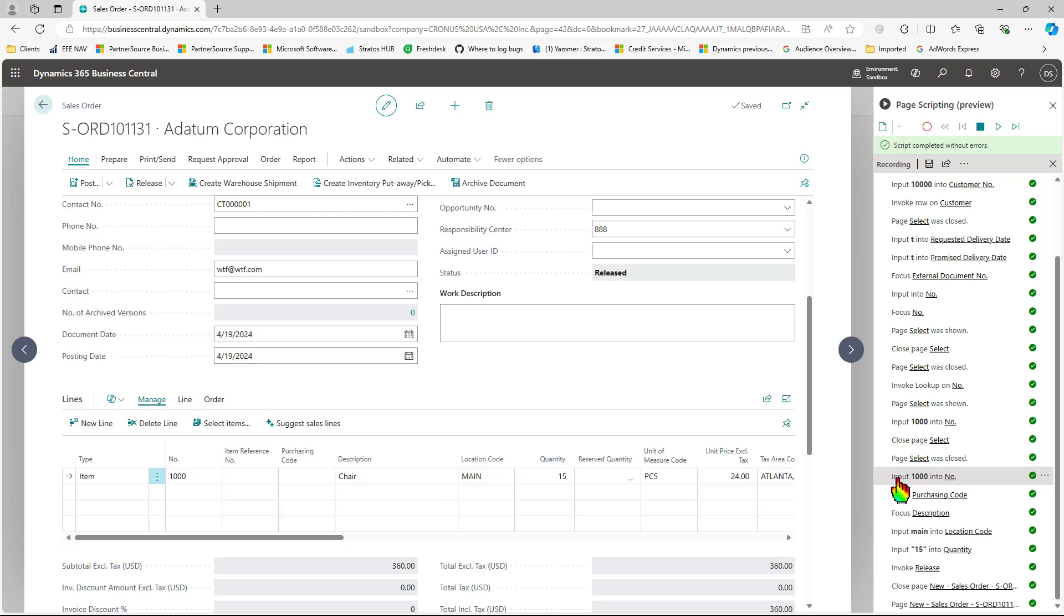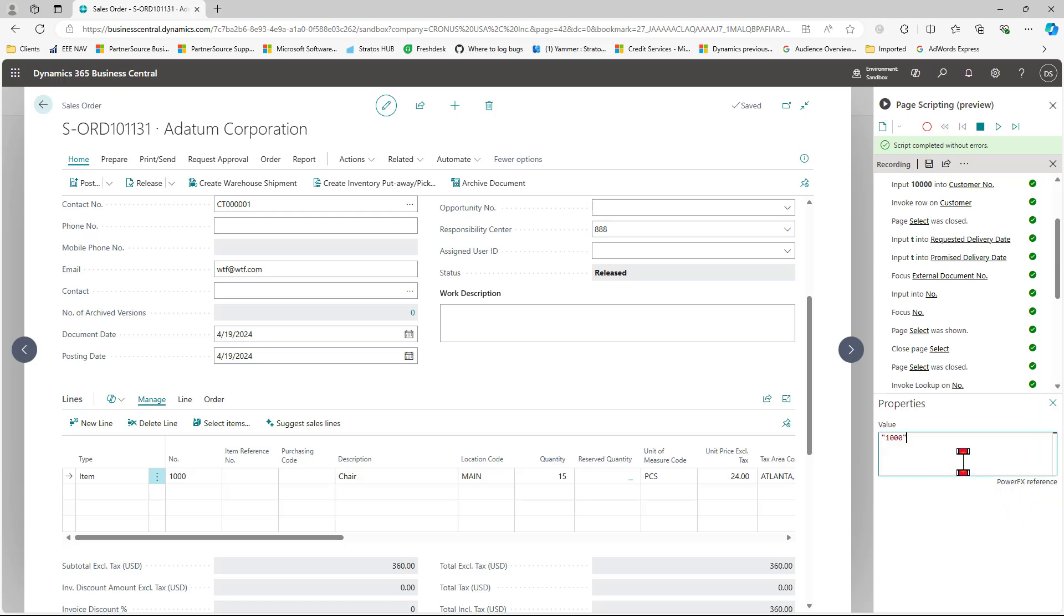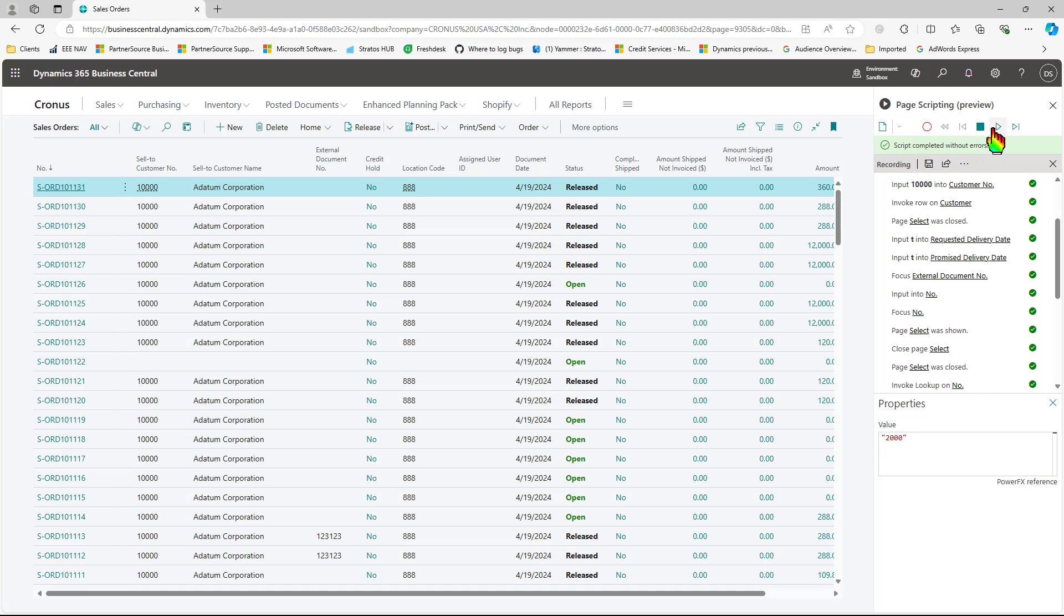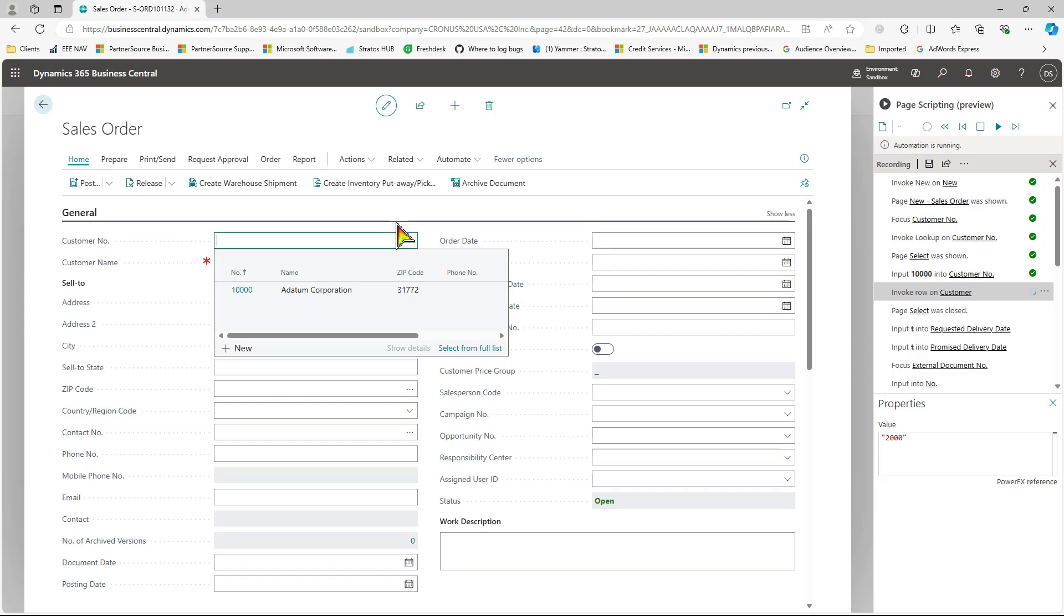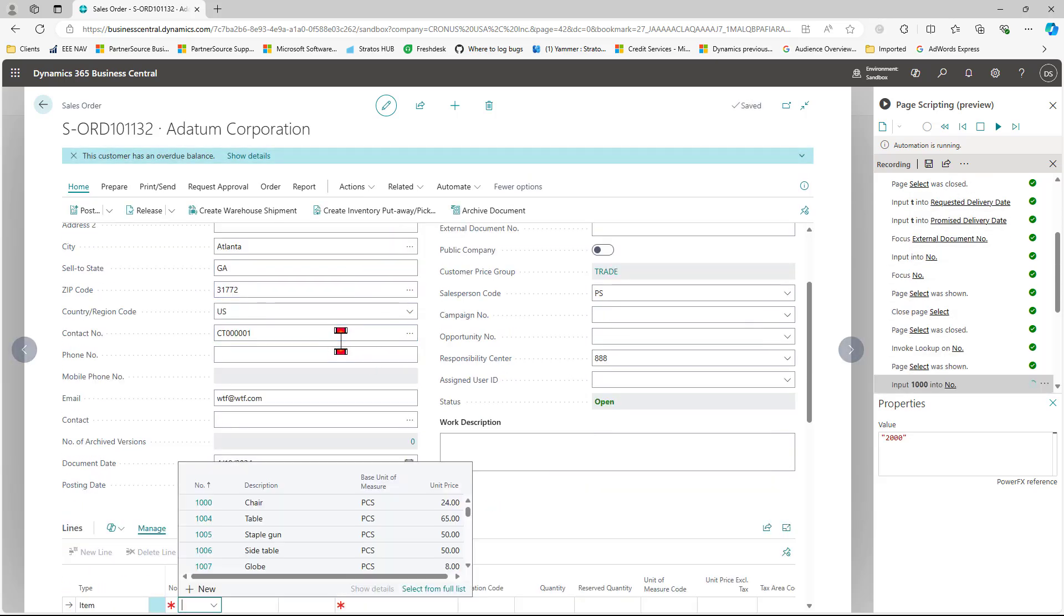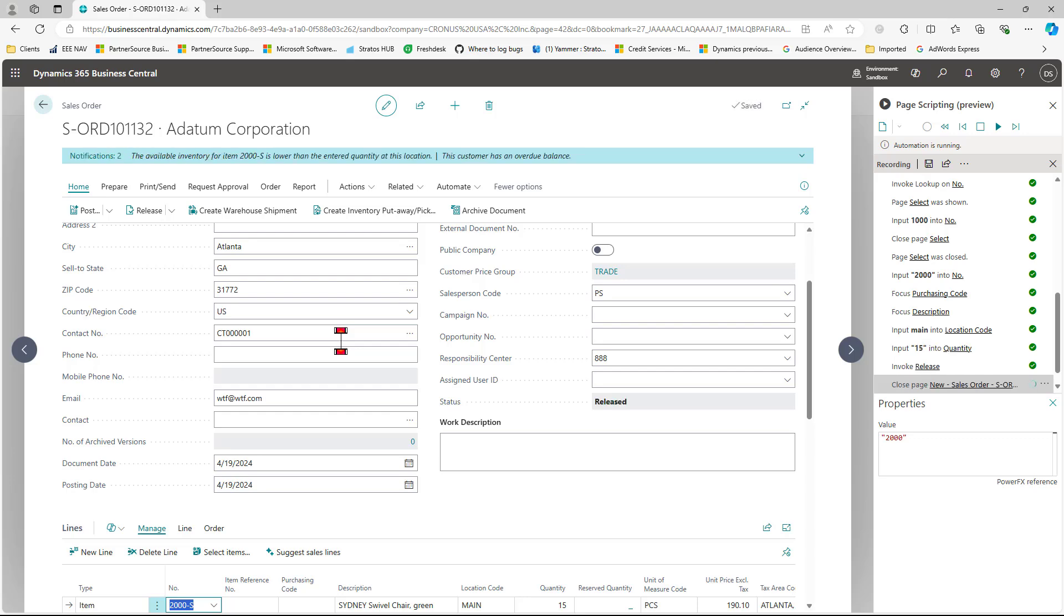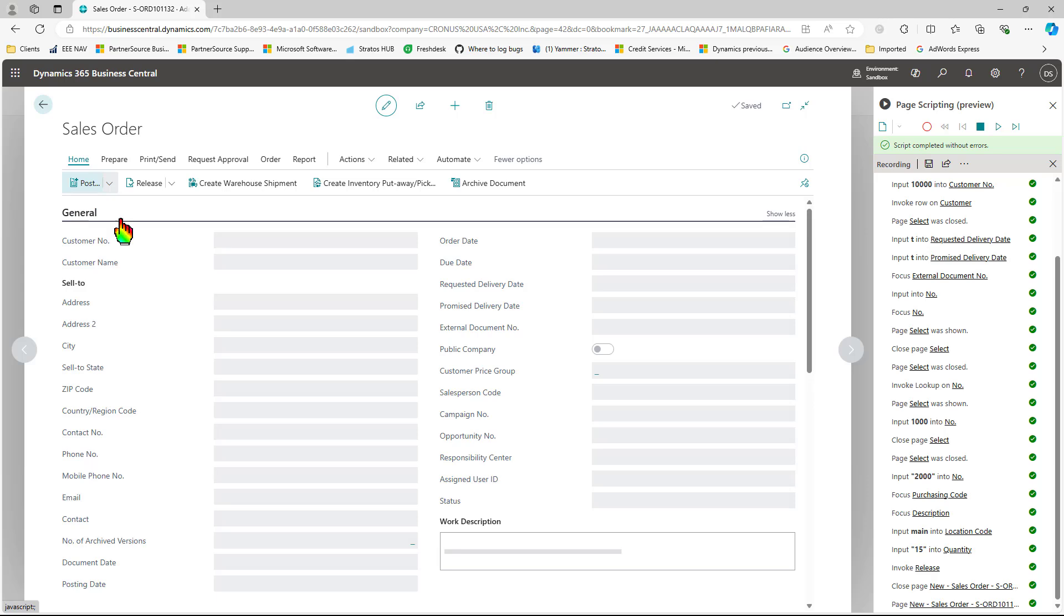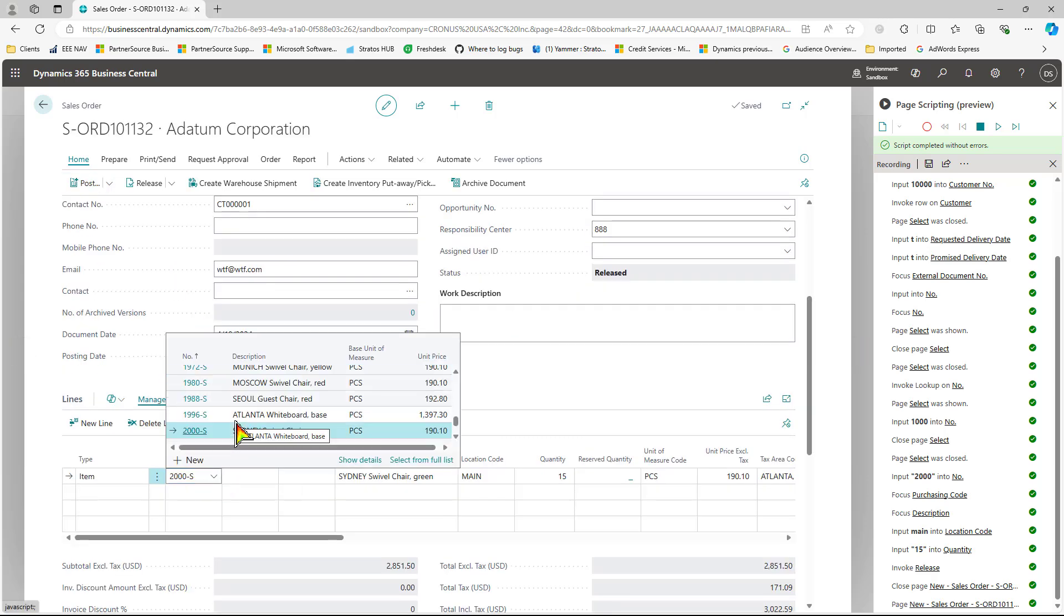You can also change other fields. So for example, the item number. If you notice, it says it was recorded the input here two times. Let's see if we can get away with just changing it here the second time. And then we're going to go back to the original screen we started from and press play. Let's go ahead and look at the sales order.